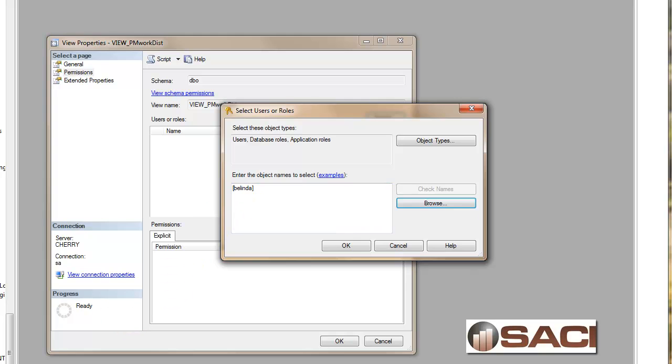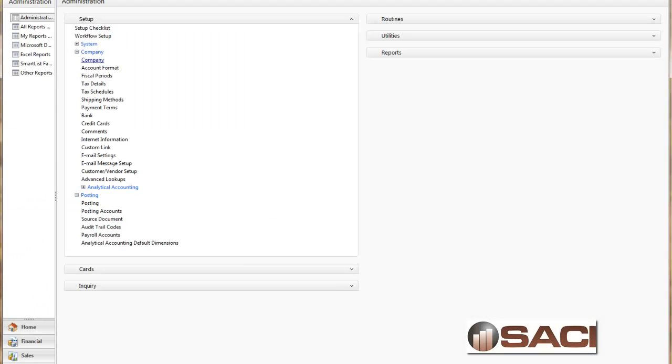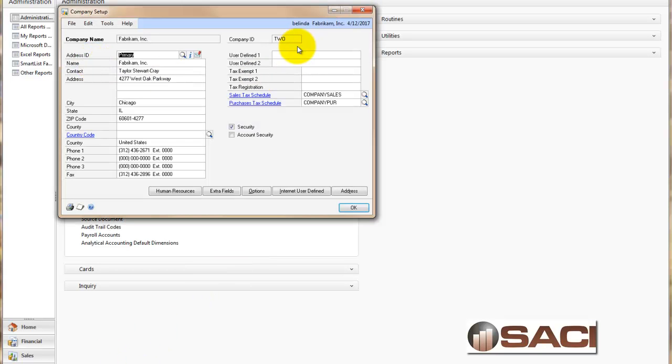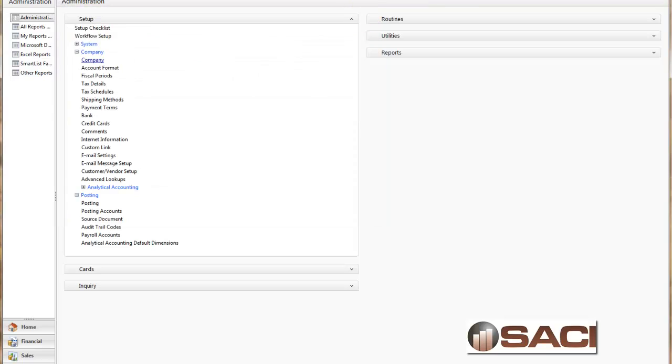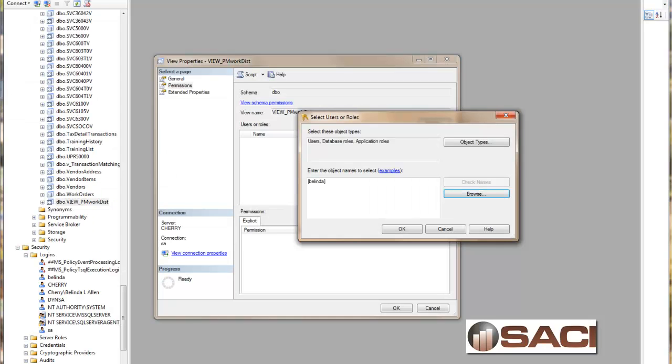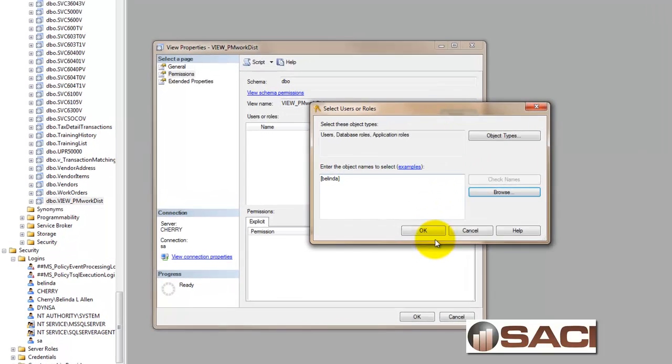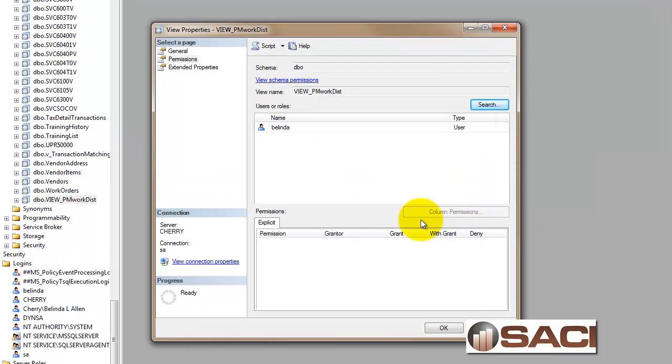How do I know which one that is? Again, in GP, you could see my user ID right there. So my user ID is Belinda. And I'll click OK.